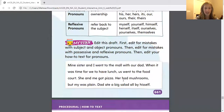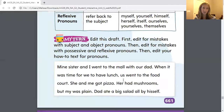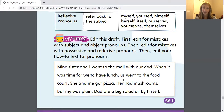Our job today is to edit this draft. It says: first, edit for mistakes with subject and object pronouns; then edit for mistakes with possessive and reflexive pronouns; then edit your how-to text for pronouns. Now remember, I haven't assigned you a how-to text yet, but when you do have that assignment, it's a good idea to double check that you have used your pronouns correctly and used them when necessary.